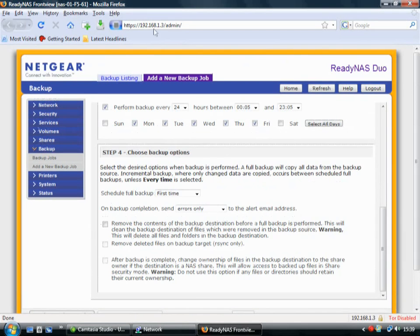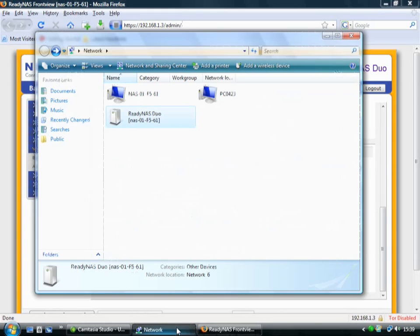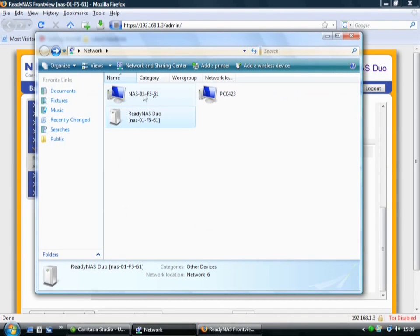So it's just really simple. You just access it via Firefox, or it's in your network there, and you just add your files. Just drag and drop as you would with any other kind of drive.